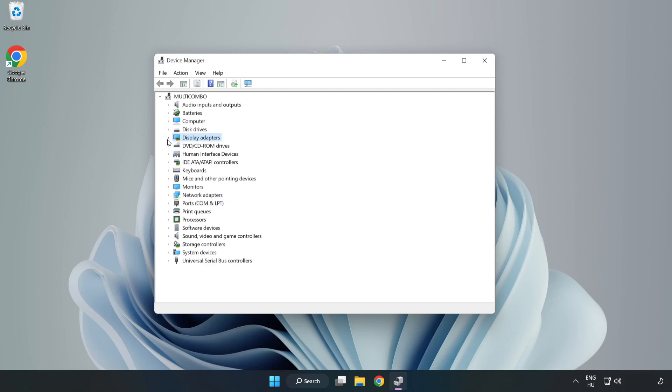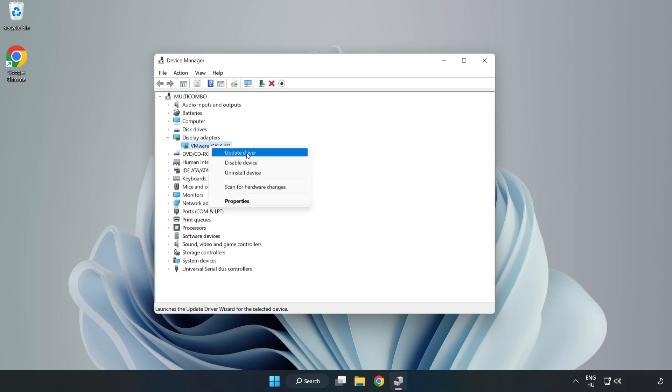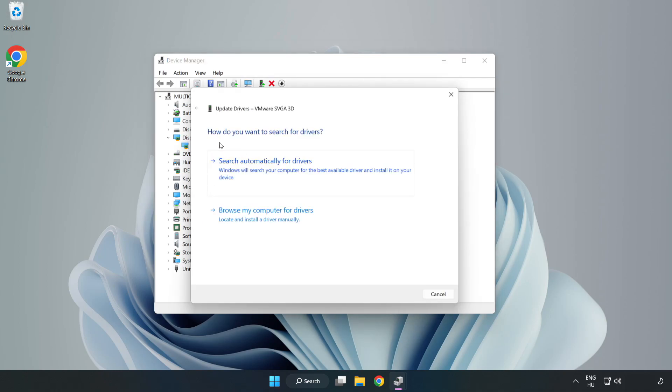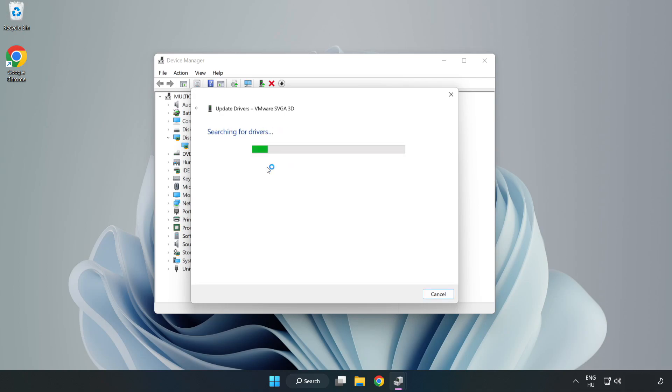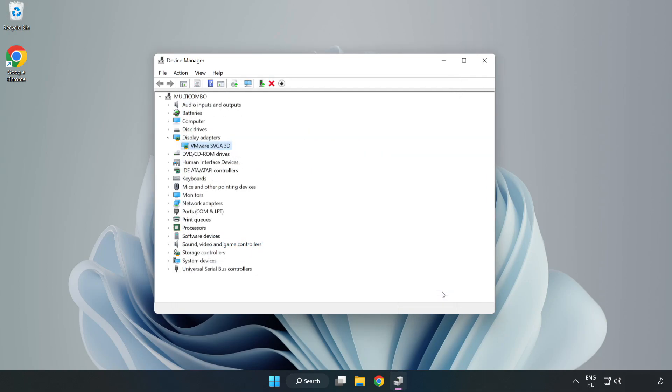Click Display Adapters. Select your display adapter, right-click, and update driver. Search automatically for drivers. Wait for installation to complete and click close. Close the window.